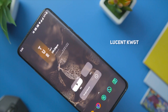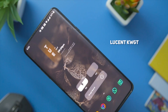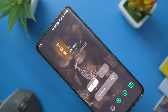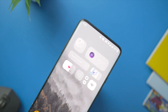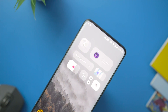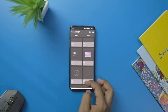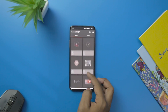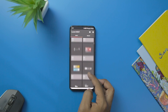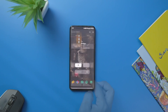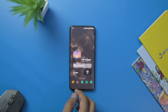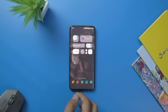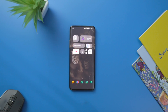The last one is Lucent KWGT, which offers aesthetically minimal-looking translucent widgets that you can use on any home screen. The app contains 130 plus carefully handcrafted widgets like search bar, music widgets, text-based widgets, and much more. The translucent effect of the widget adds a touch of elegance to your home screen.